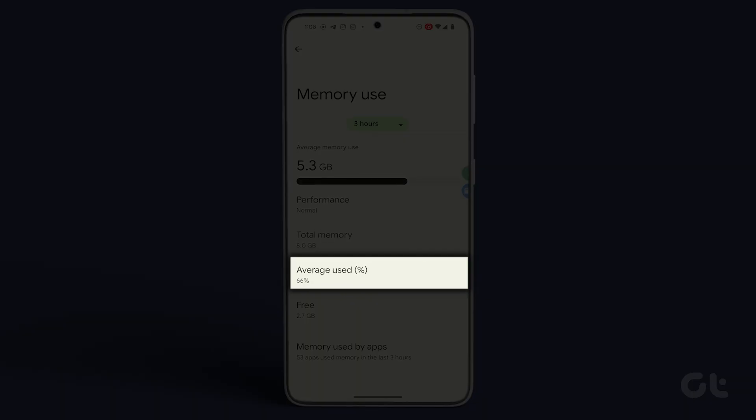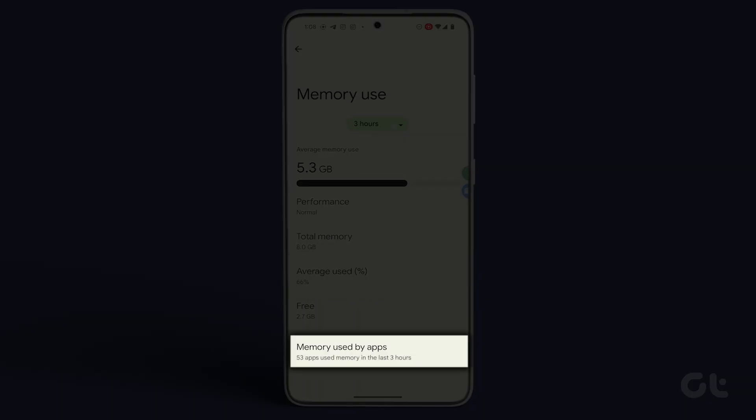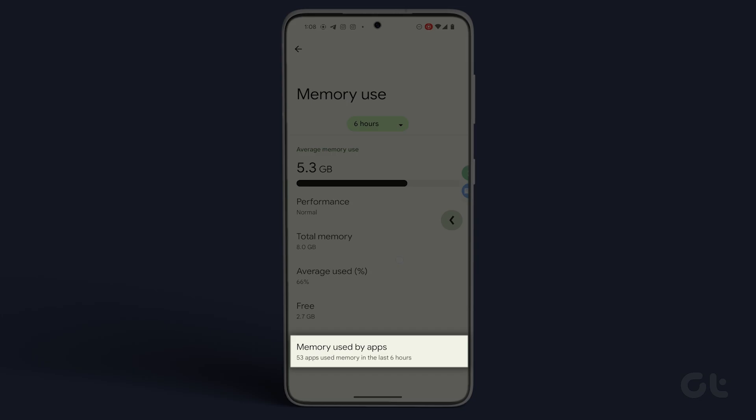Here you can view the average memory usage and the memory used by various apps.